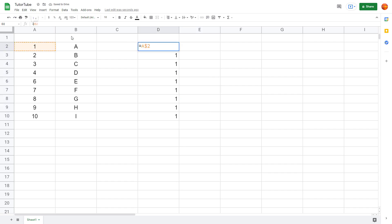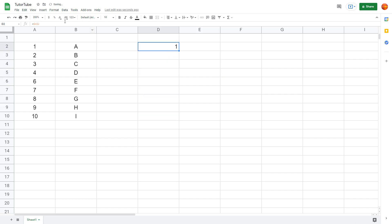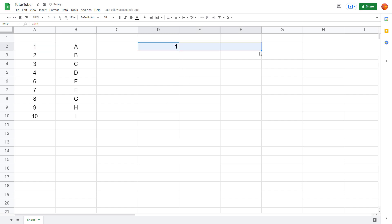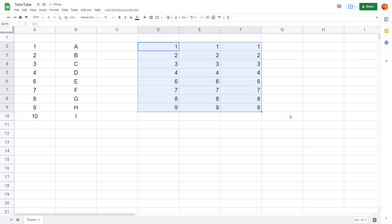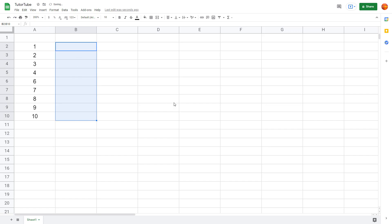If you want the column to be static as well, you can add a dollar sign before the column letter too. Click and drag it and you can see that neither the column nor the row changes. If you only want the column to be static, add the dollar sign just before the column letter, and you can click and drag as much as you want.